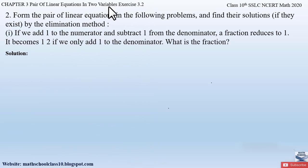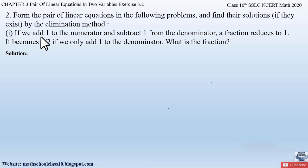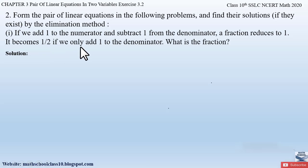Question number 2 from exercise 3.2 says: form the pair of linear equations in the following problems and find their solutions if they exist by the elimination method. The first part says: if we add 1 to the numerator and subtract 1 from the denominator, a fraction reduces to 1. It becomes half if we only add 1 to the denominator. What is the fraction?